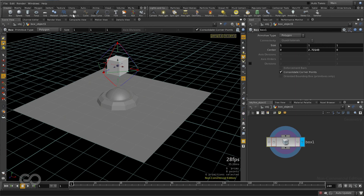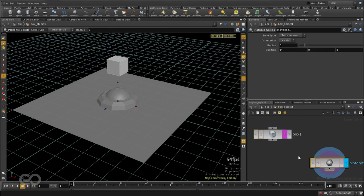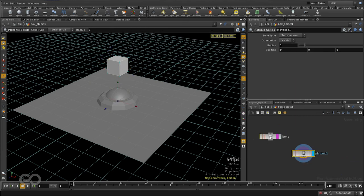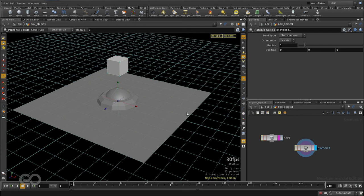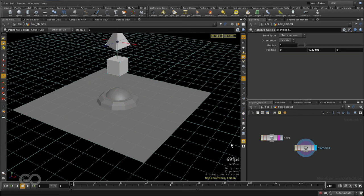So now if I control click on this platonic object, you can see my box object gets templated and a new platonic object gets created right here in the same geometry node itself.